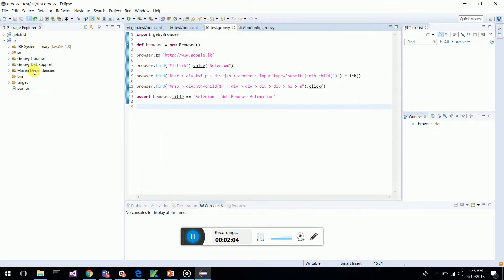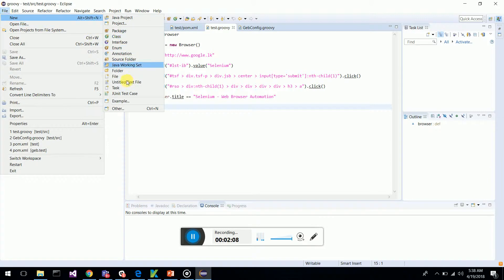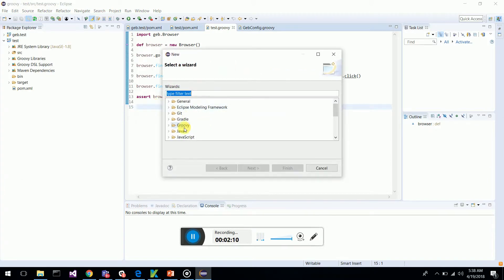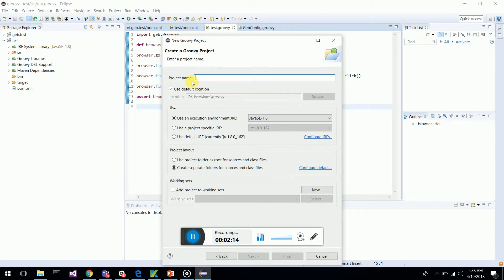Now what you have to do is you have to go and create a new Groovy project. So create a new Groovy project, give a name, and click finish.